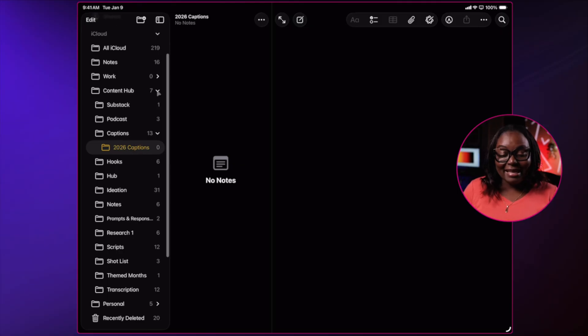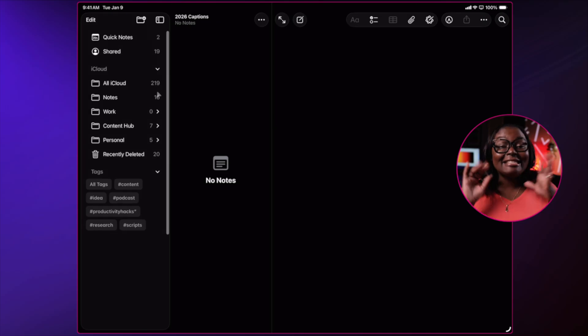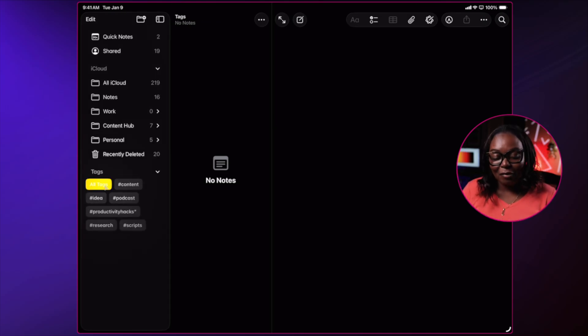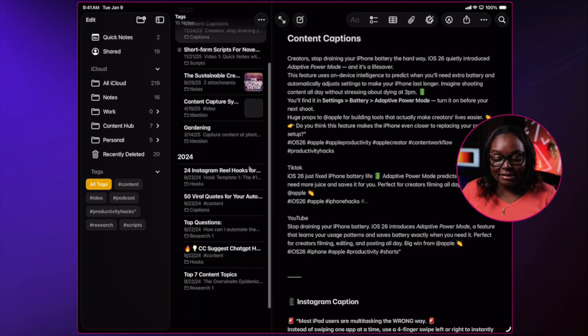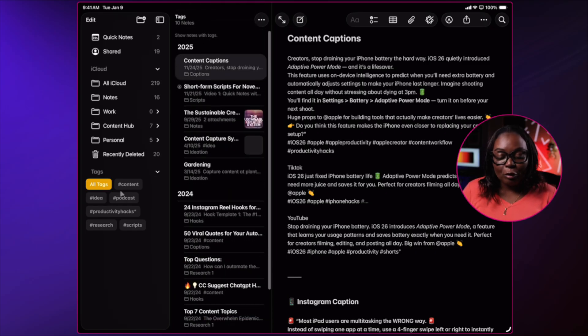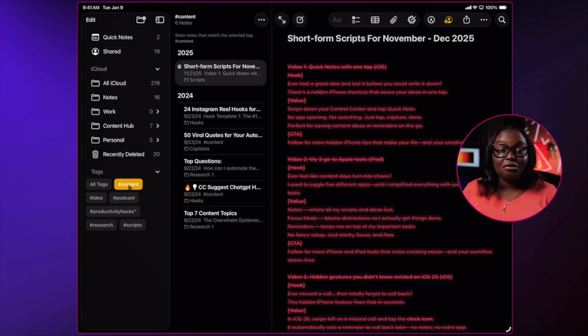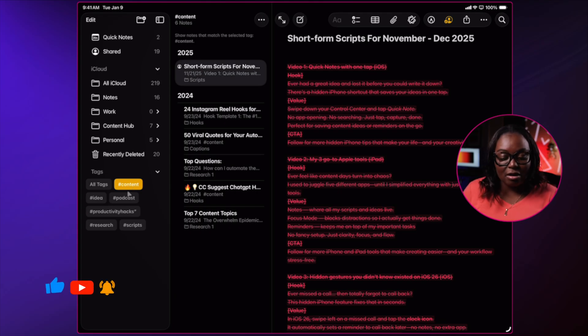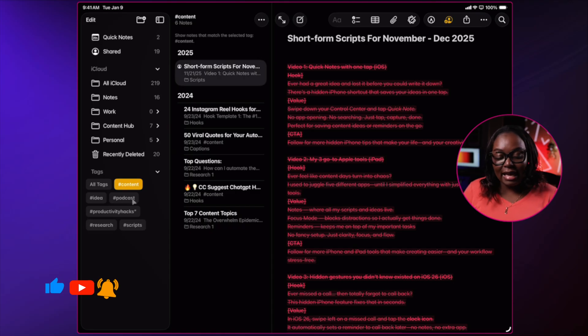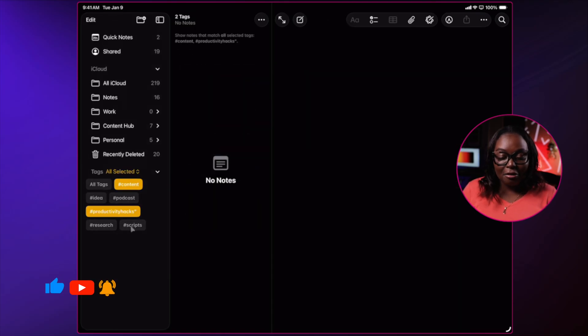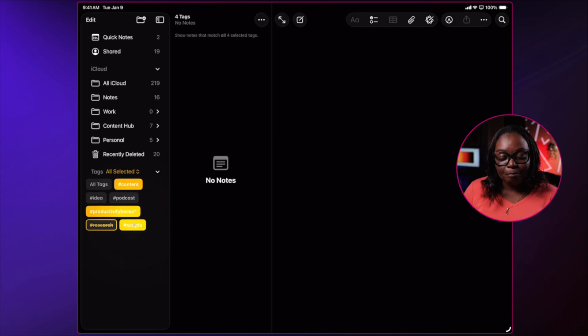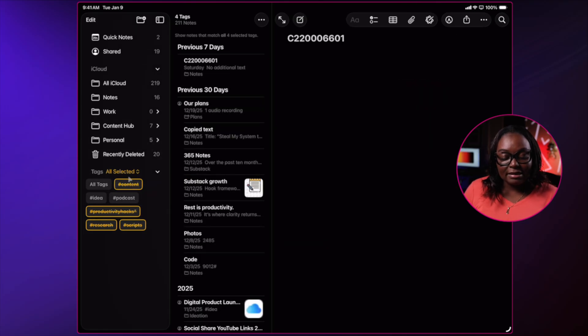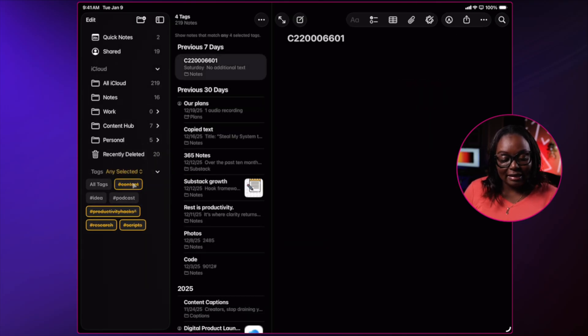The biggest thing, the hidden secret of Apple Notes is the tag section. You can view all the tags. You can also search for specific pieces of item based on a specific tag. So I have content, ID, podcasts, anything on the productivity hacks, scripts, and research. If I don't want to see it, it may say select all or any selected.